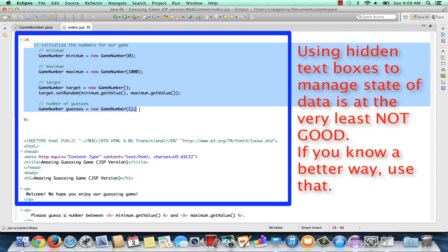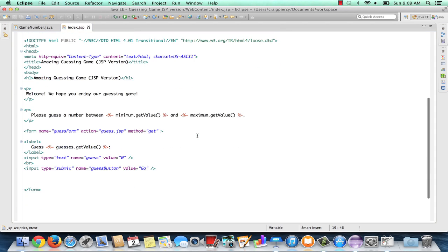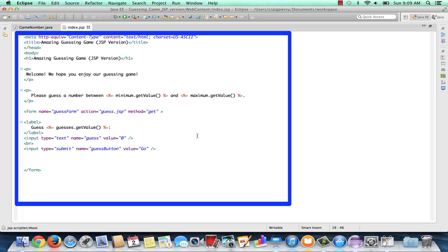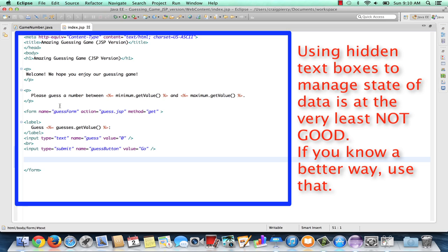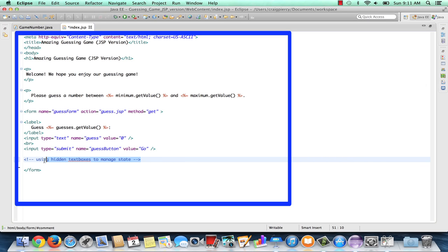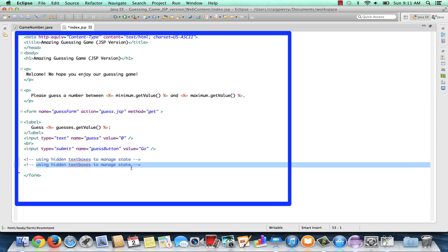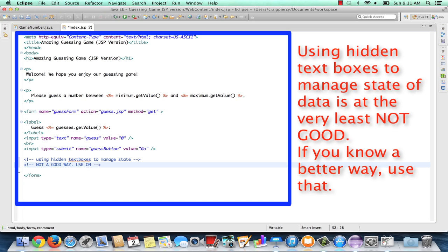For the time being, I'm going to use an old method which is no longer a good method — we'll do this for now but we'll learn better ways in later videos. One way we can think about keeping up with data is simply passing it back and forth through the form. Any data that's in the form will be sent to the server, and any values we include in the form description will be sent to the client. I'm going to use what are known as hidden text boxes to manage state, with a warning that this is not a good way — use only until you learn a better way.